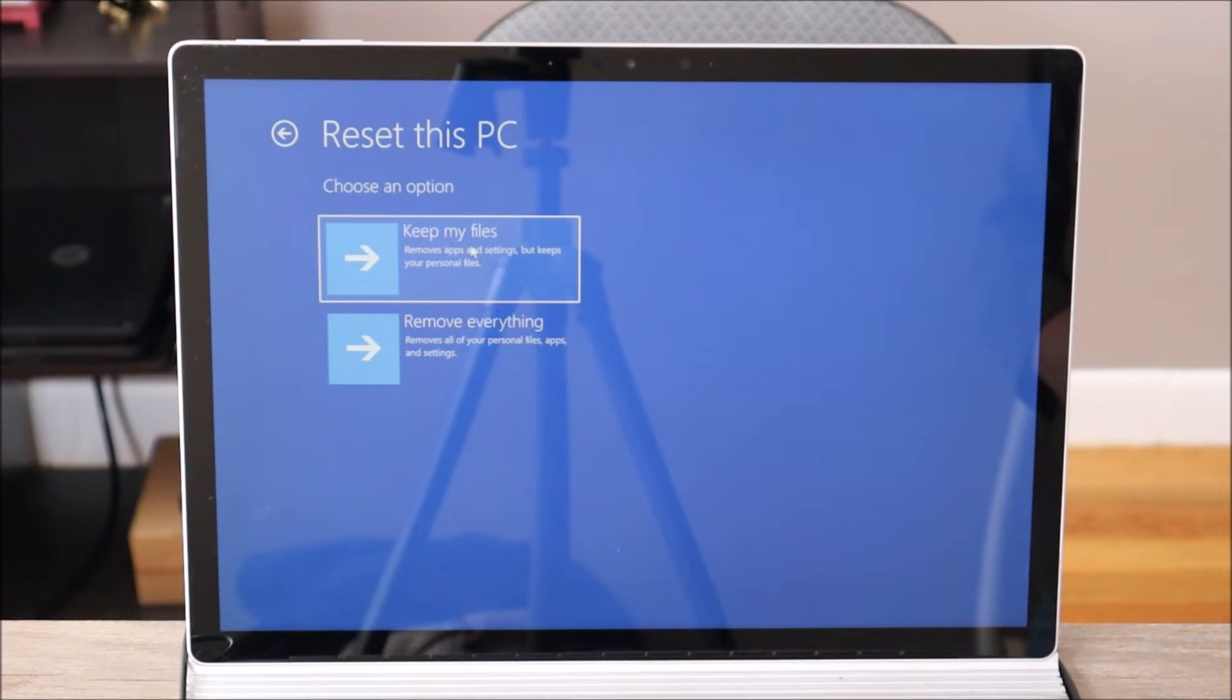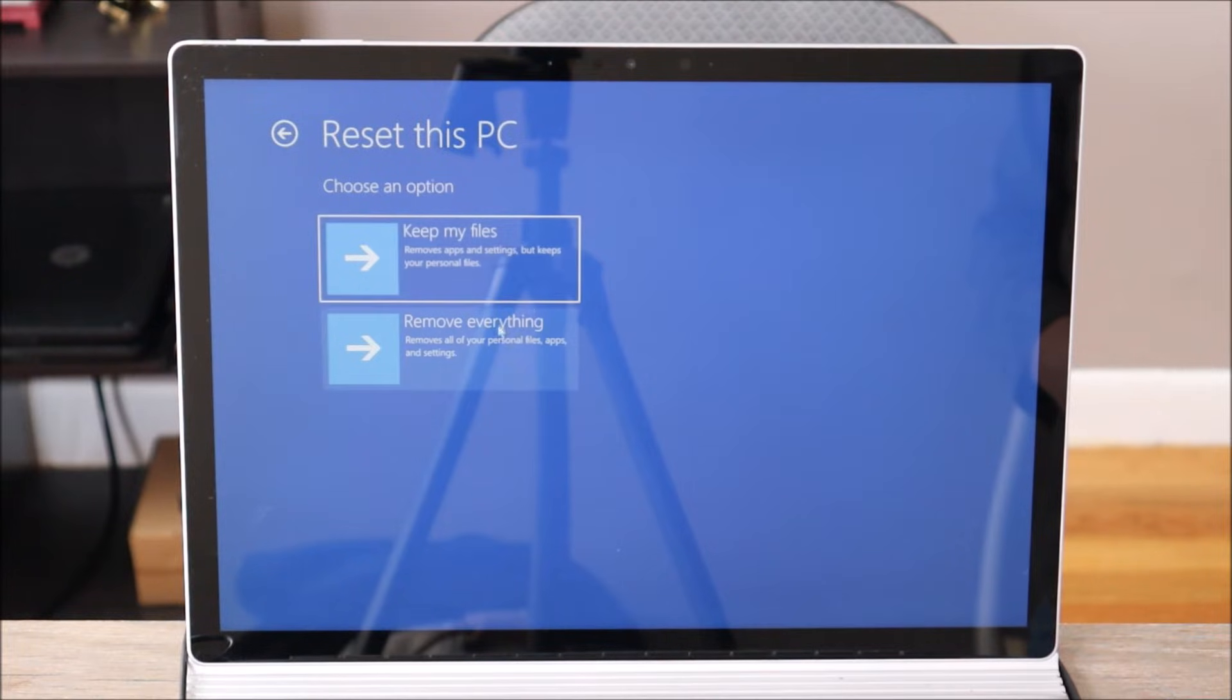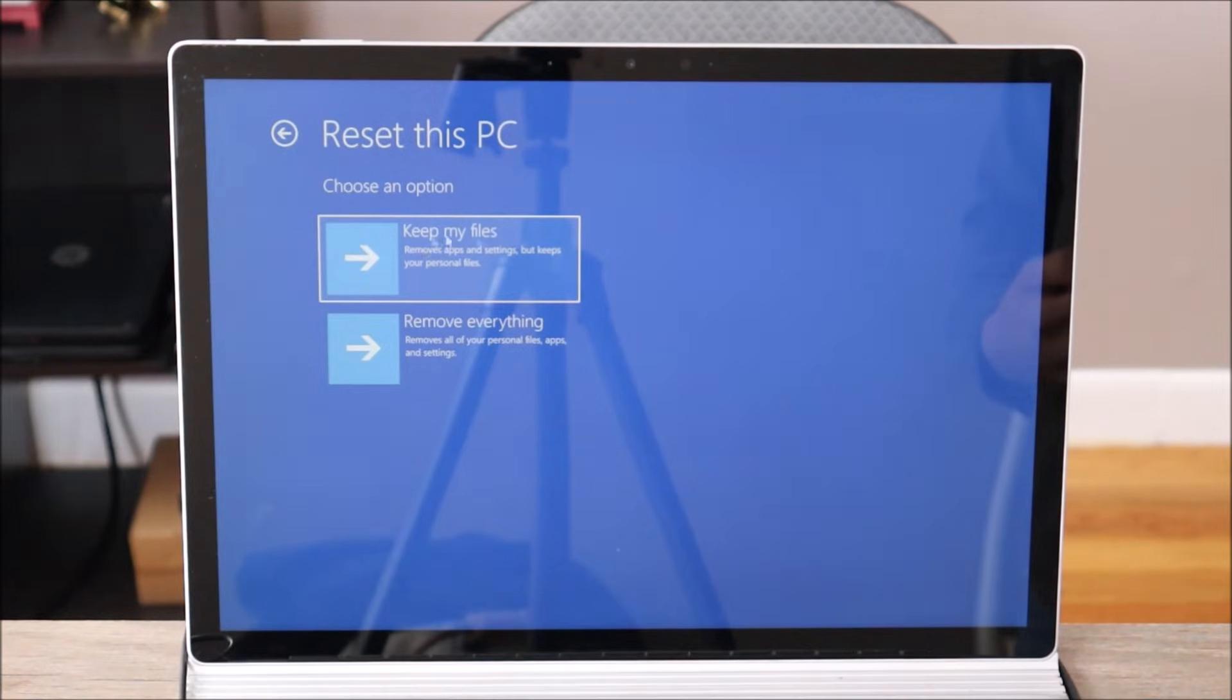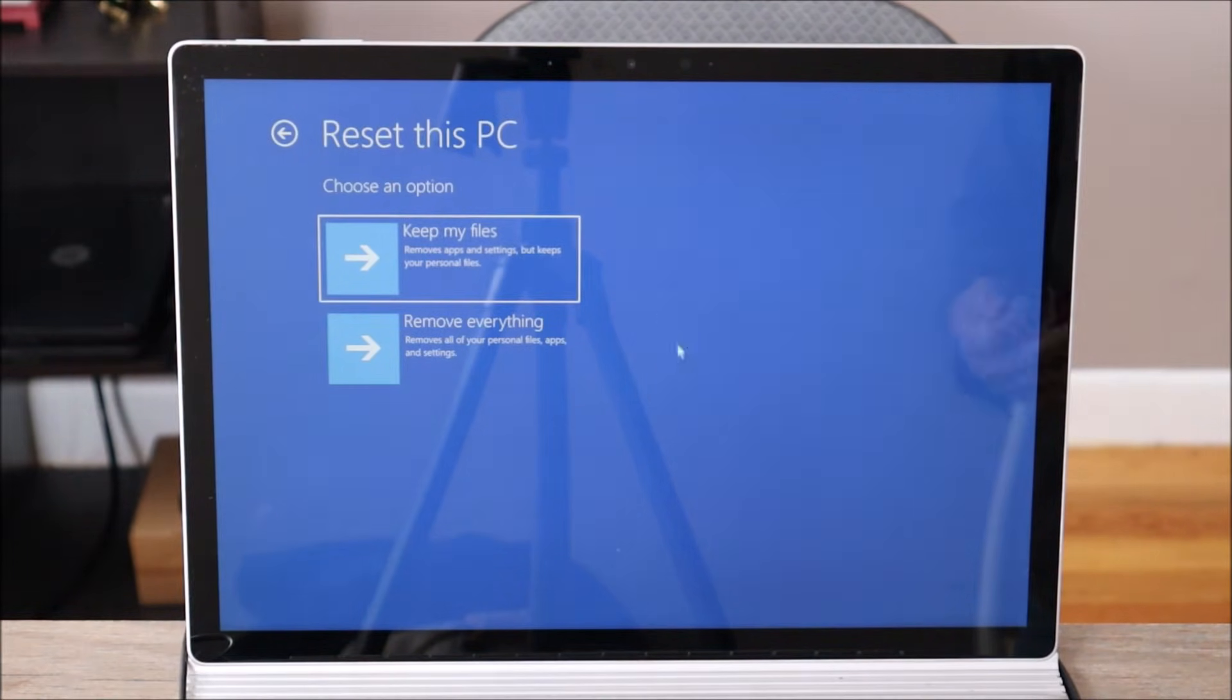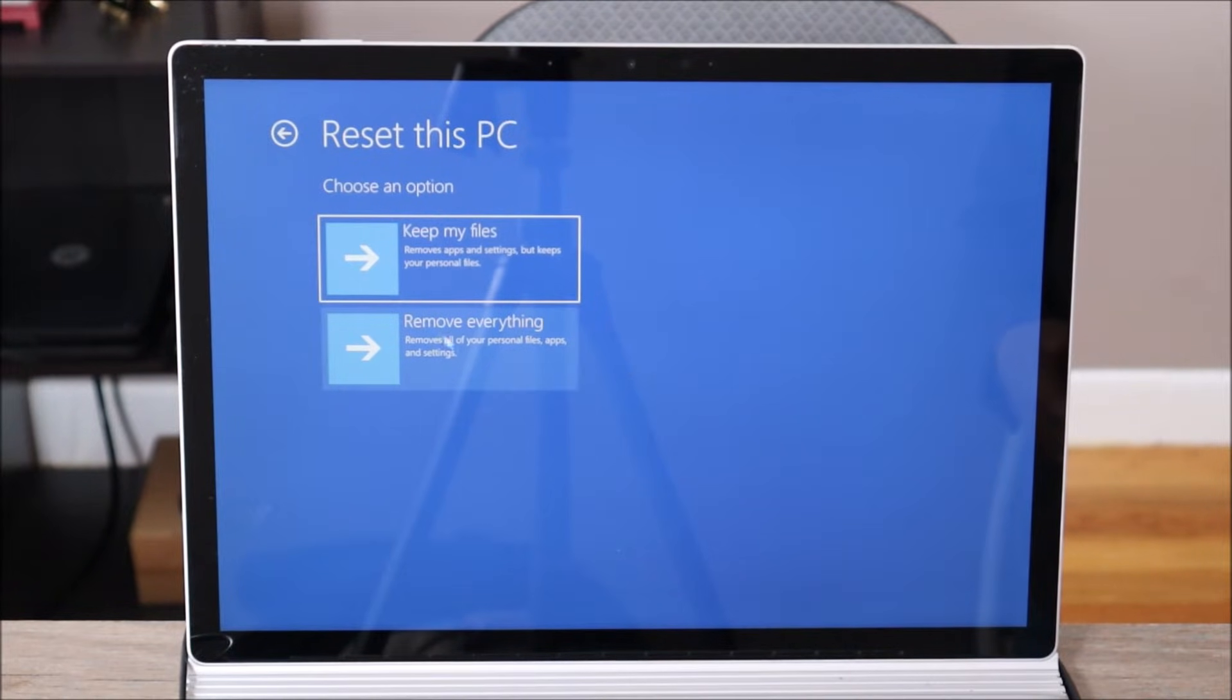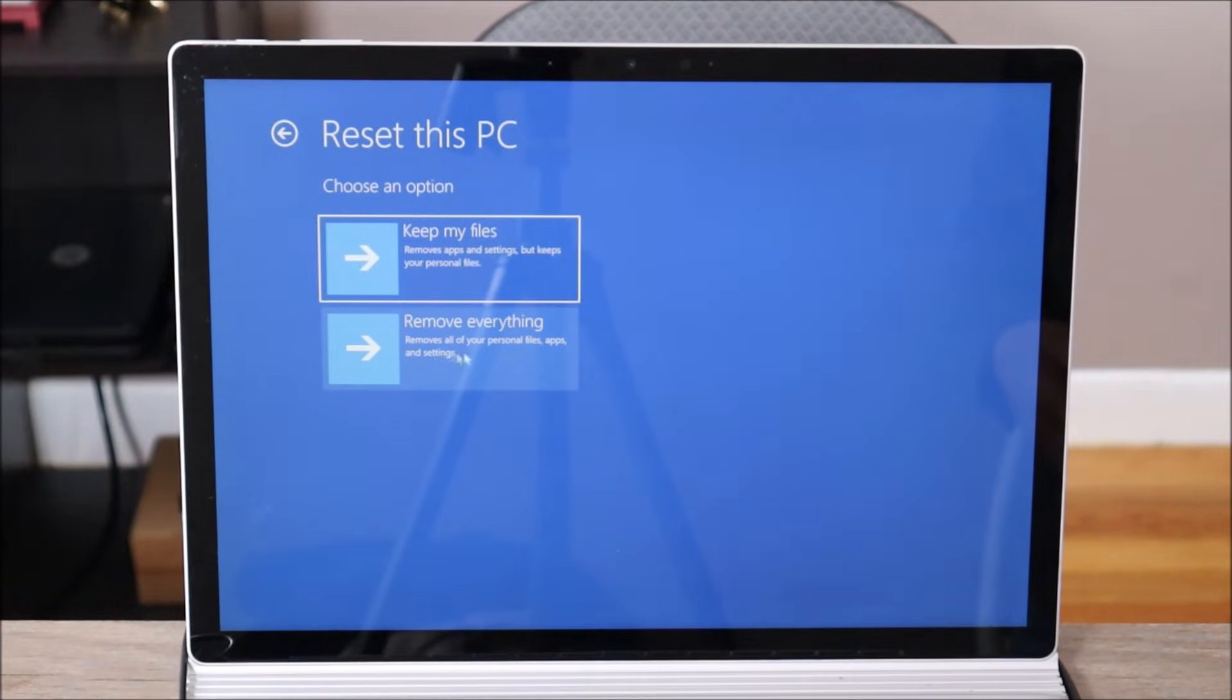And then here's an option for you. The first one up top, keep my files. The second one, remove everything. So you're gonna choose this based on what you want to do. If you want to save your data, your files, obviously you're gonna choose that top one. Me, this is a refurbished computer. I want to delete everything on it so I'm gonna choose this bottom option. But again, you would choose whichever option you want.